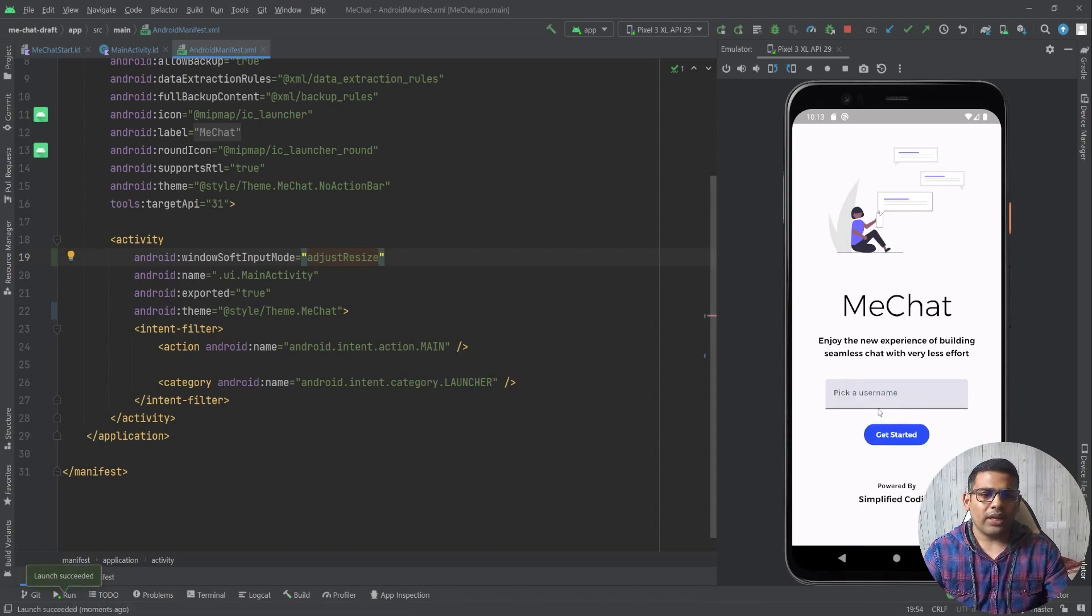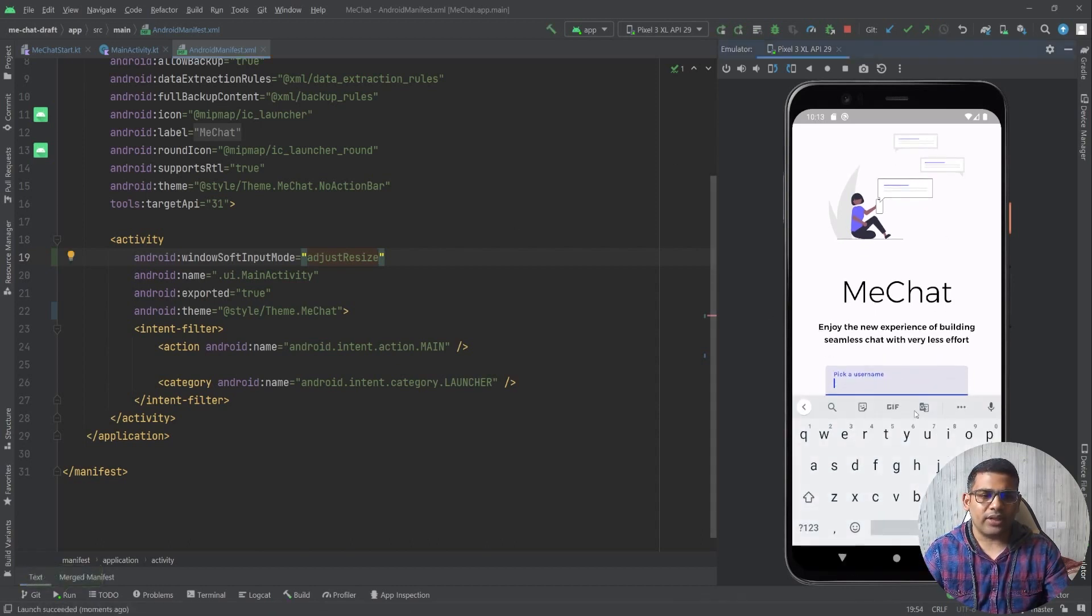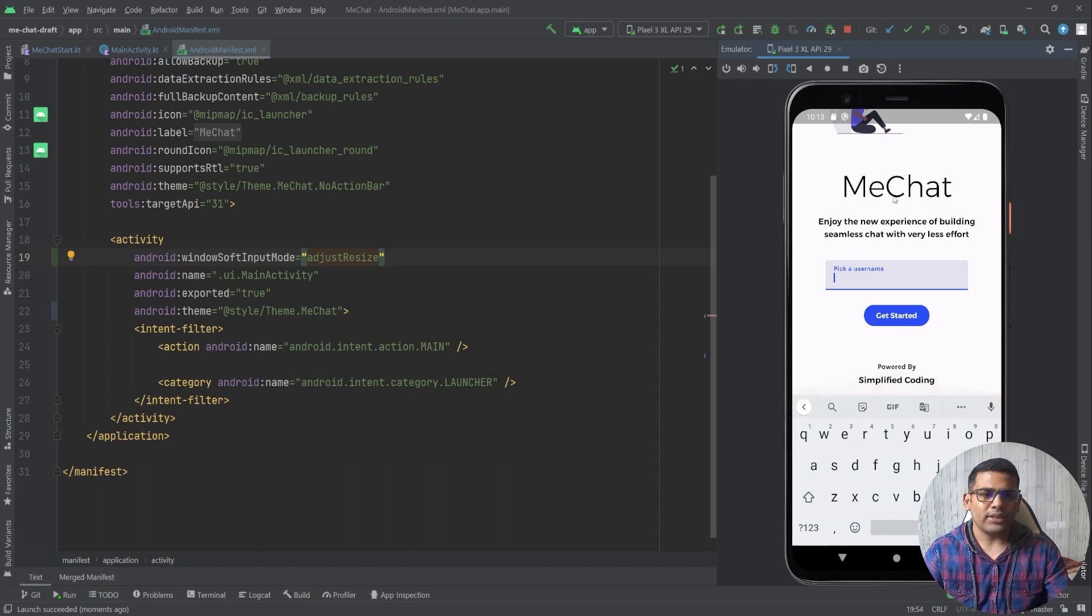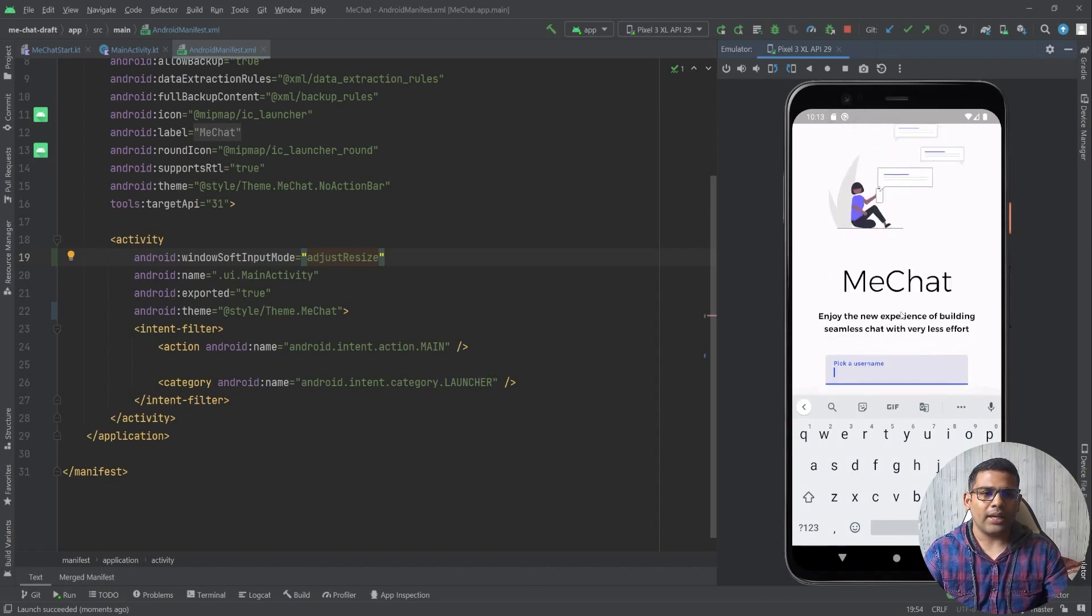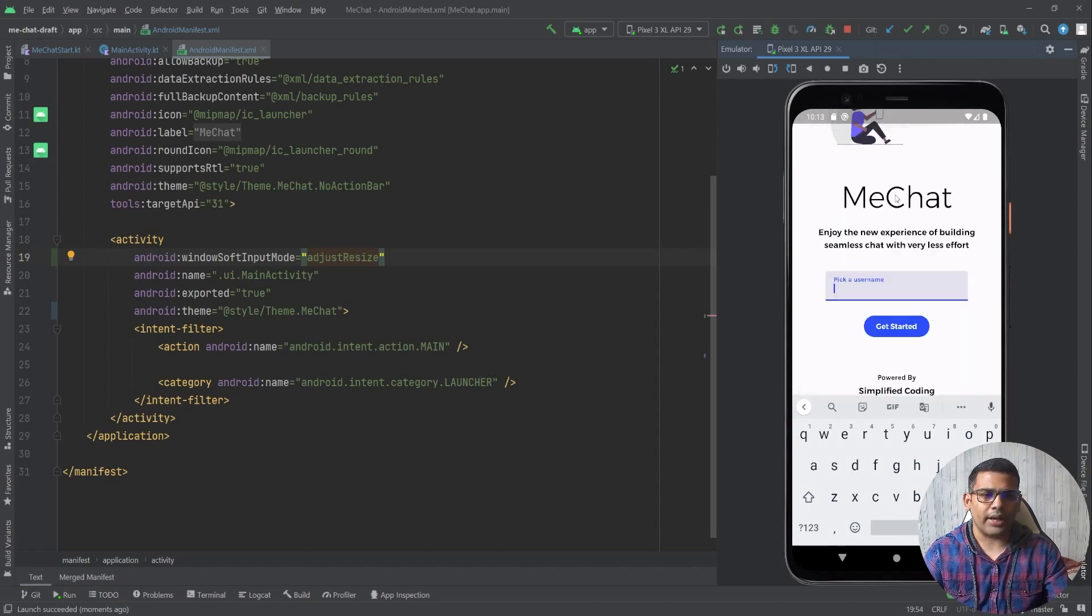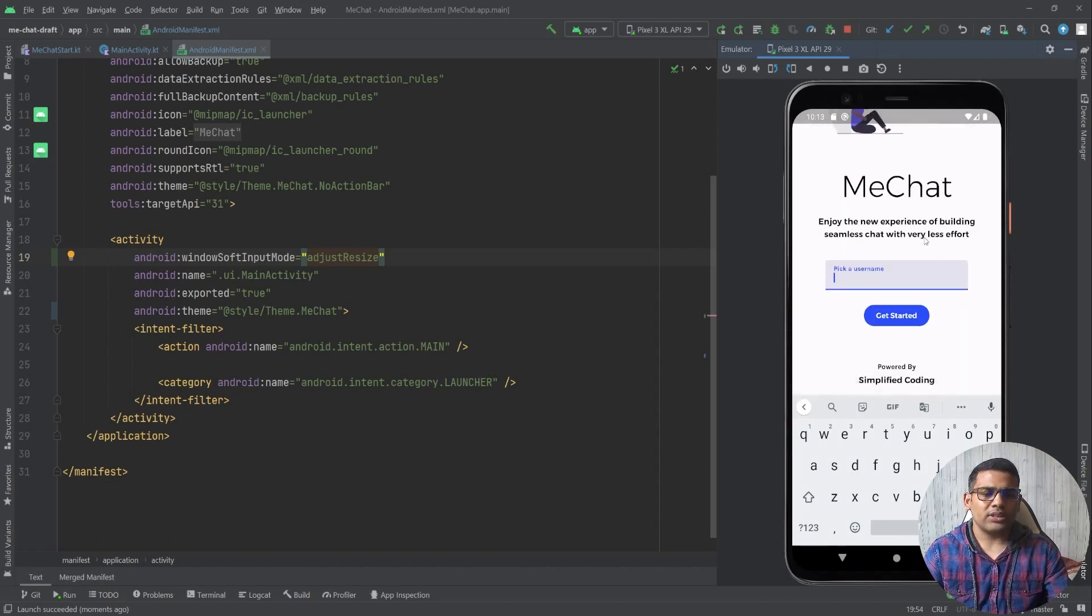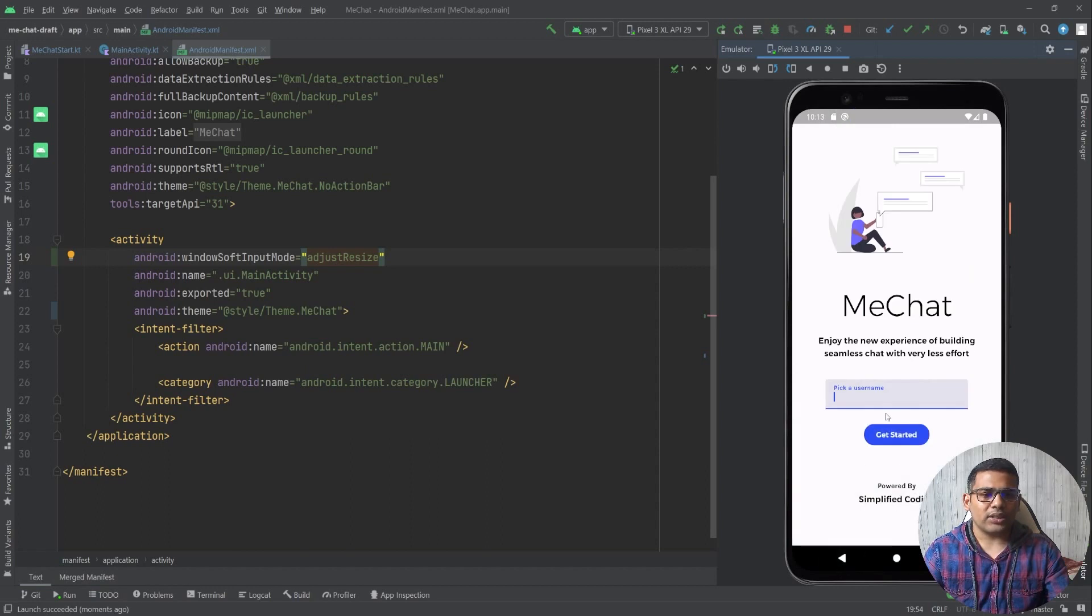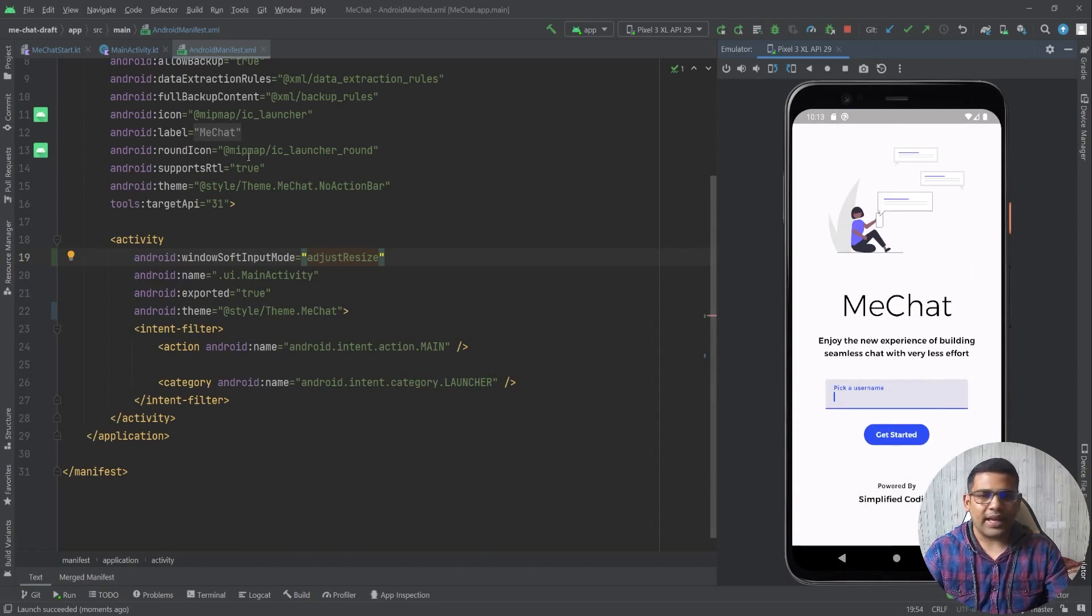Now if I click on this text field you can see now I am able to scroll the content. But still I want my get started button to be visible. So let's fix this as well.